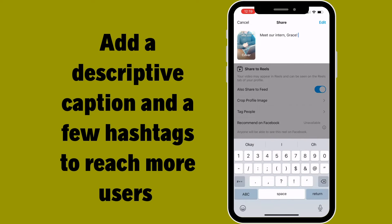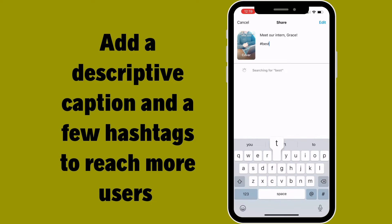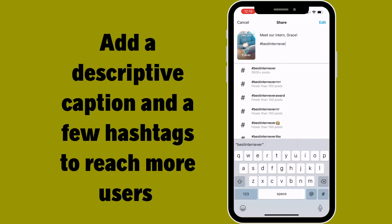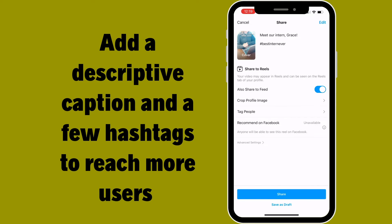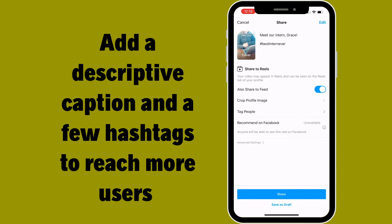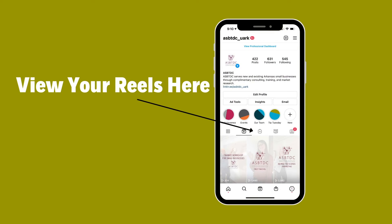Add a caption that describes your Reel and sends a message to your viewers. You might even want to add a few hashtags to reach more users. You can click an option that shares your Reel to your feed — otherwise, your Reels will be housed in a section on your profile dedicated solely to Reels.